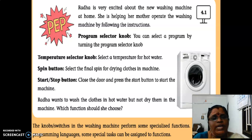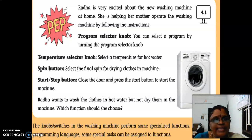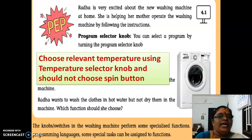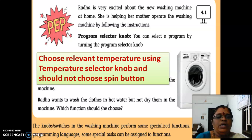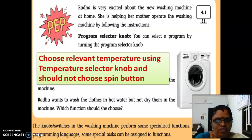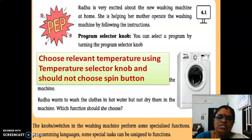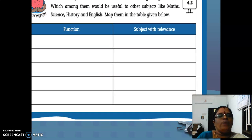Have you found the answer? I think many have correctly guessed the answer. The answer is: choose the relevant temperature using the temperature selector knob and should not choose the spin button. This is the answer for the prep activity 4.1.